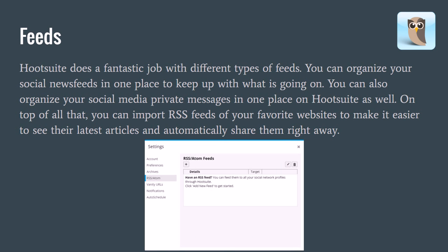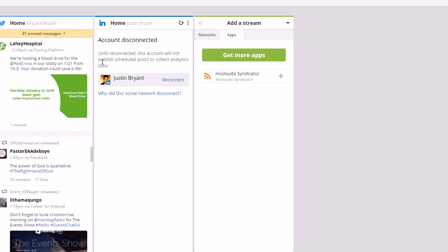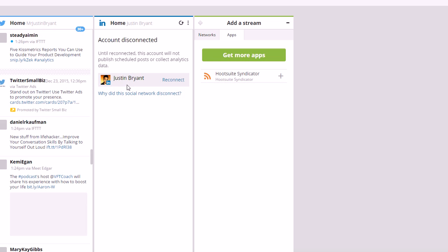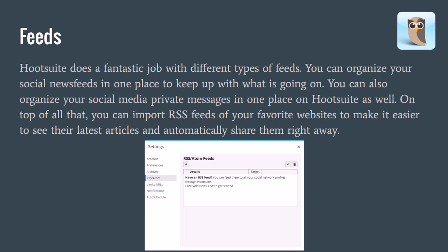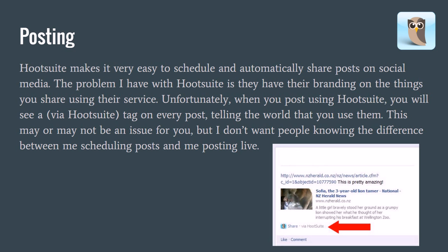As far as feeds go, they do a great job — probably second to none. They allow you to import RSS feeds from your favorite websites so you can share articles from your favorite sources much faster and have it all in one place. Even if you want to curate content rather than just publish your own, Hootsuite has you covered with RSS feeds. You can also check your different streams and news feeds from all your social profiles at once.